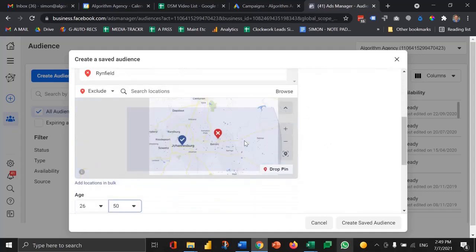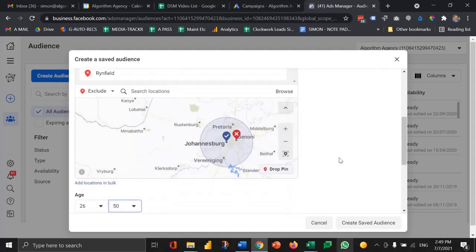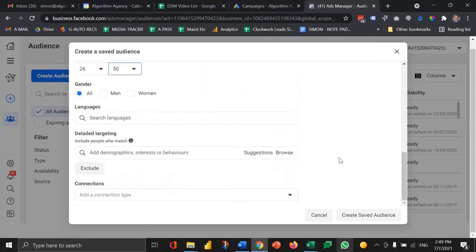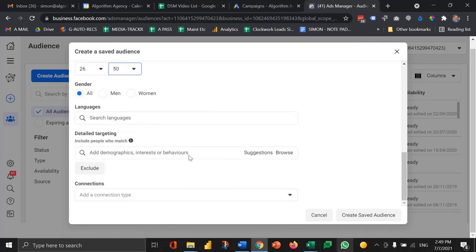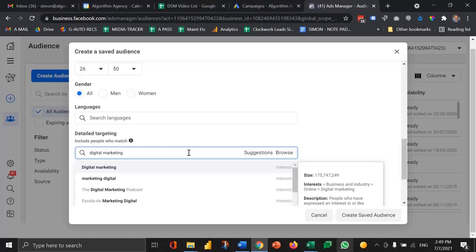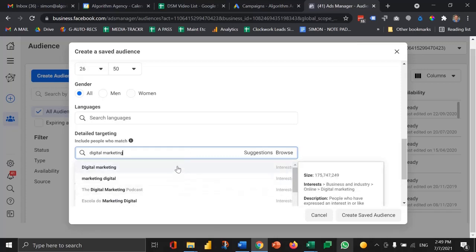Now what I can do is actually use Facebook's demographic classifications to narrow the audience further. Let's say I want to go after people who are into digital marketing. I just search for that and then it's going to tell you here a bunch of different categories.